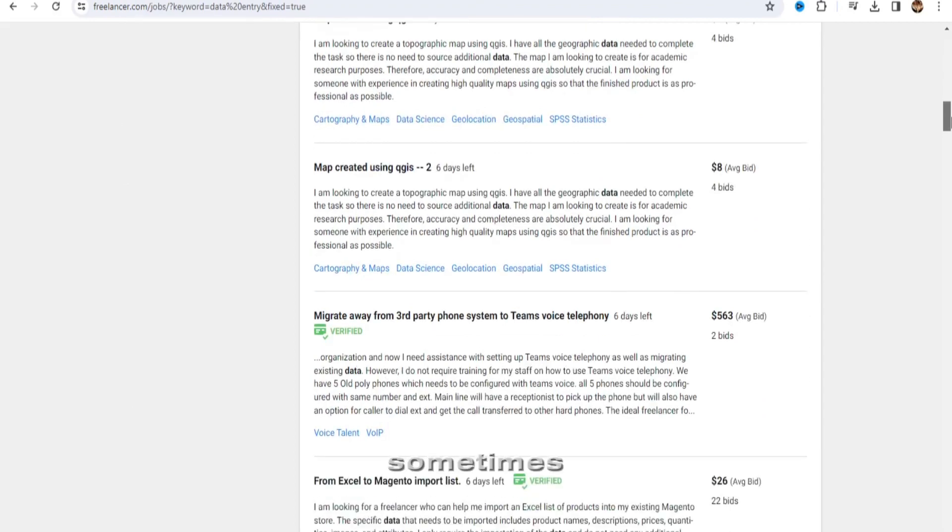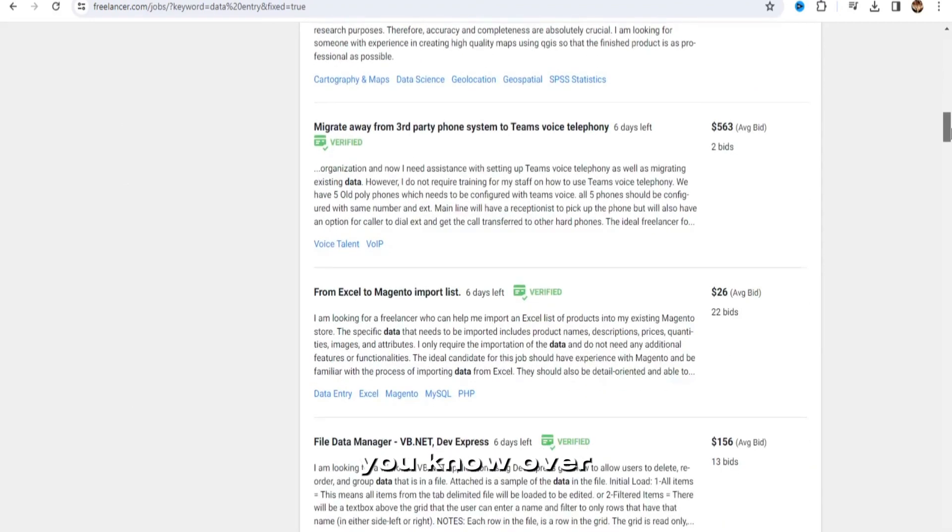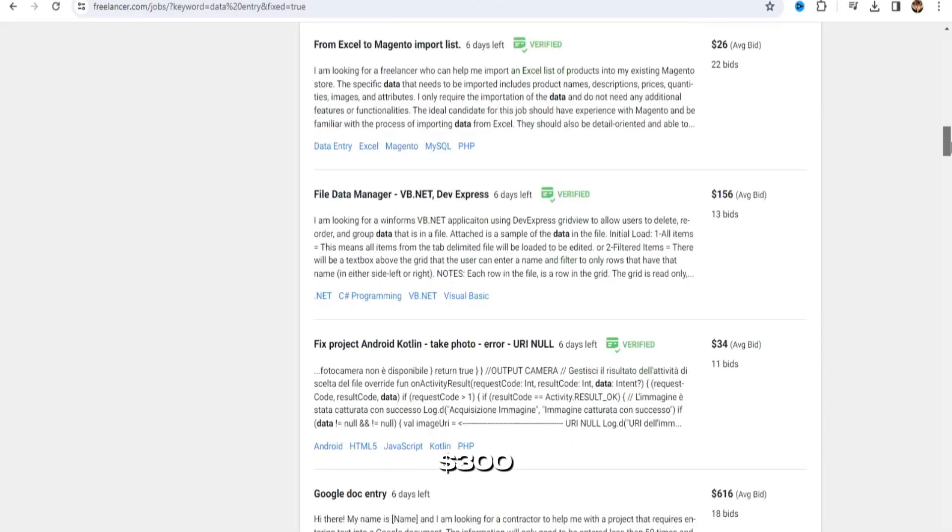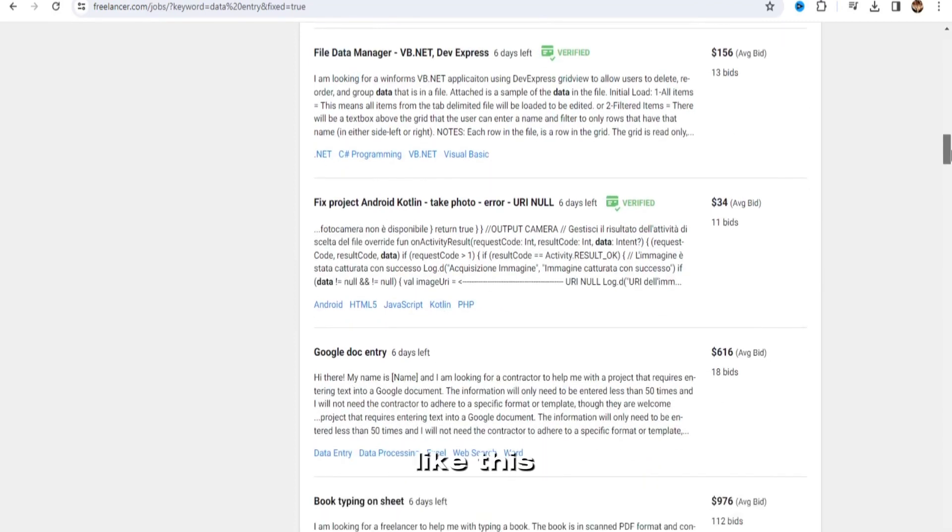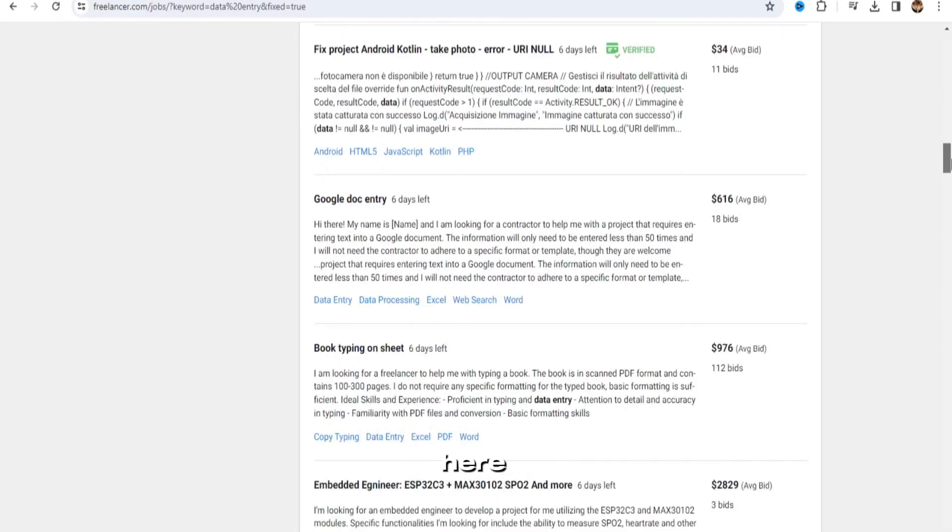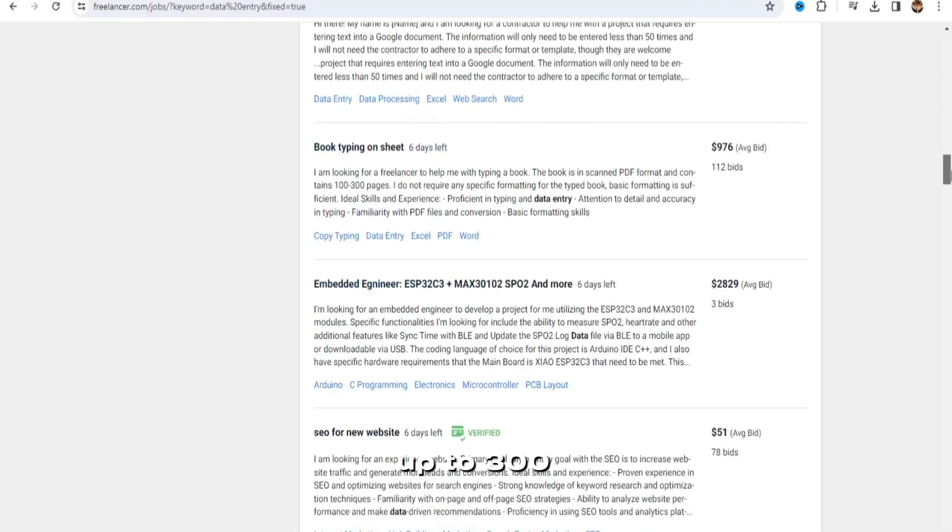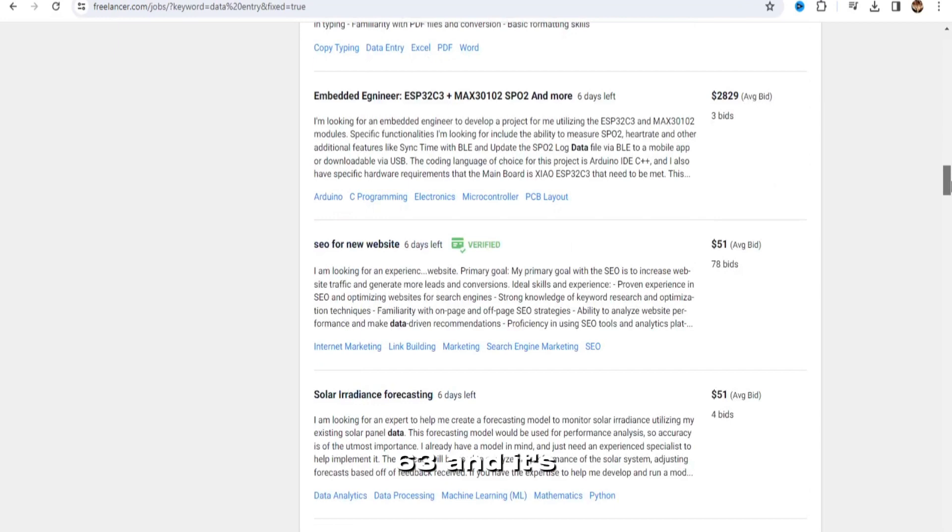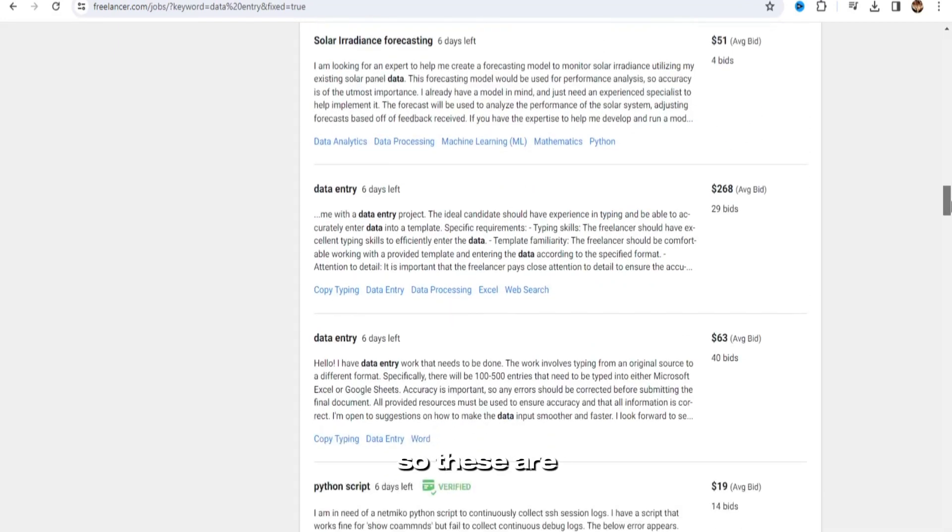Sometimes they have jobs that pay out over $200, maybe even $300, as you can see like this one right here. This one pays up to $363, and it's a simple data entry job.